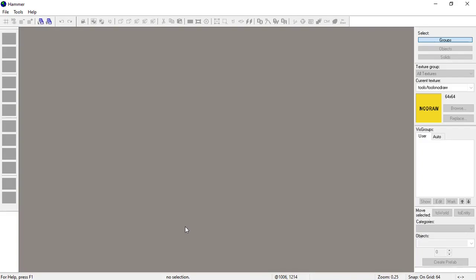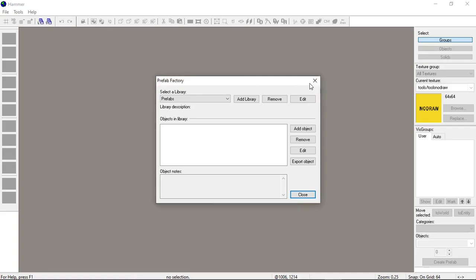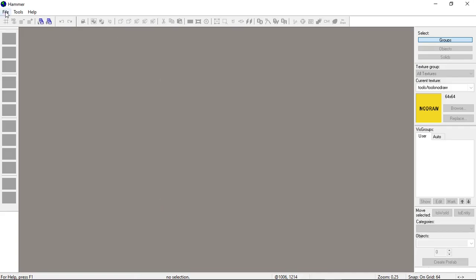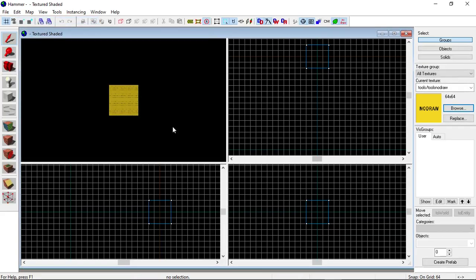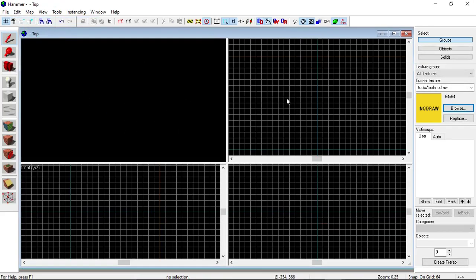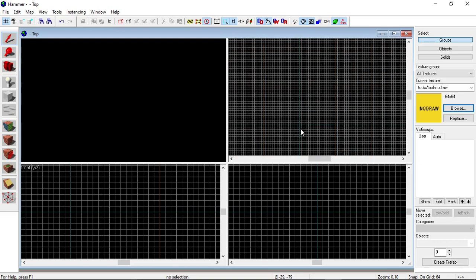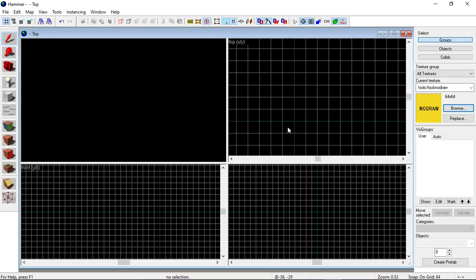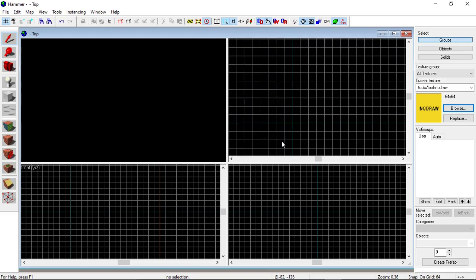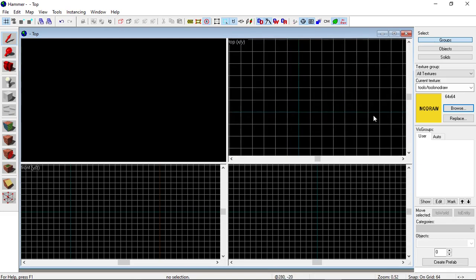Creating a basic map in the Hammer editor is incredibly easy. First, go to File, click New, and delete the existing object if there is one. Depending on what version of Hammer you're using, there might not be one.